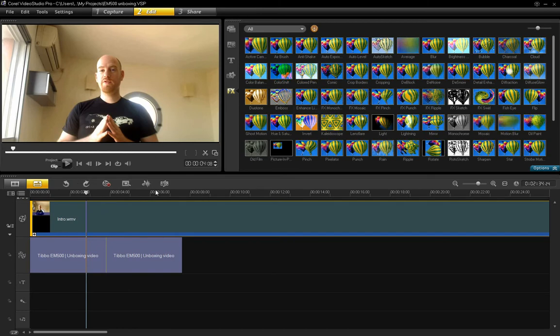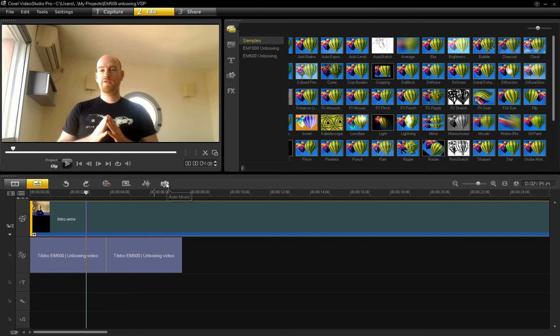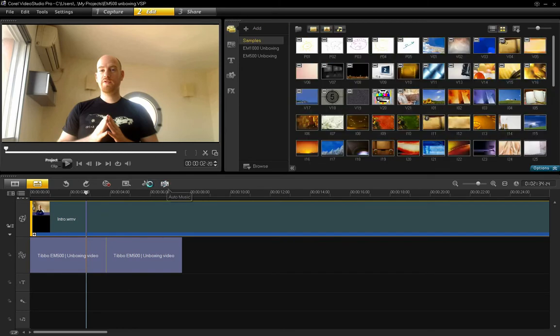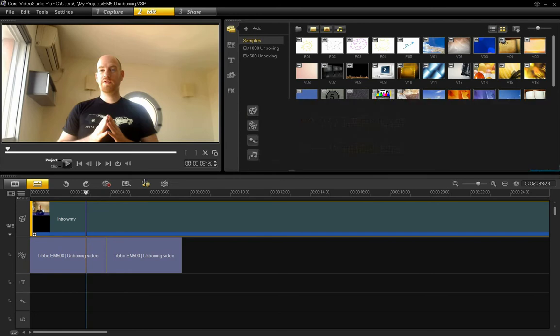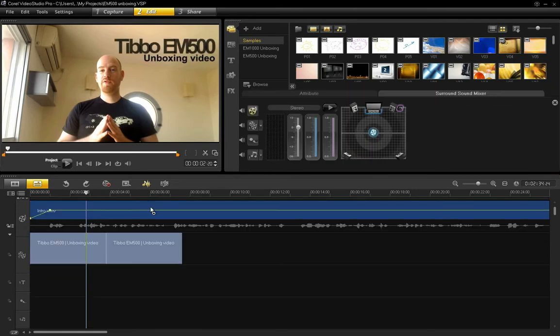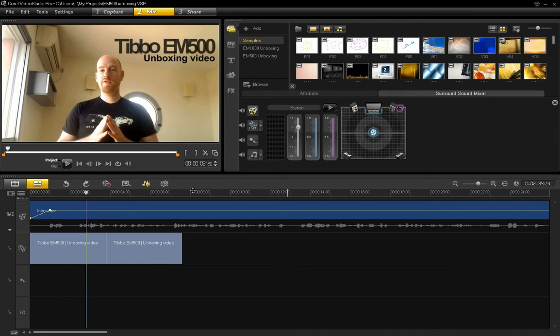And I can also edit the sound. That was the wrong icon. That auto music icon is for adding a soundtrack. But this is the sound editor, which I can edit. I can edit surround sound if I have several tracks, etc.